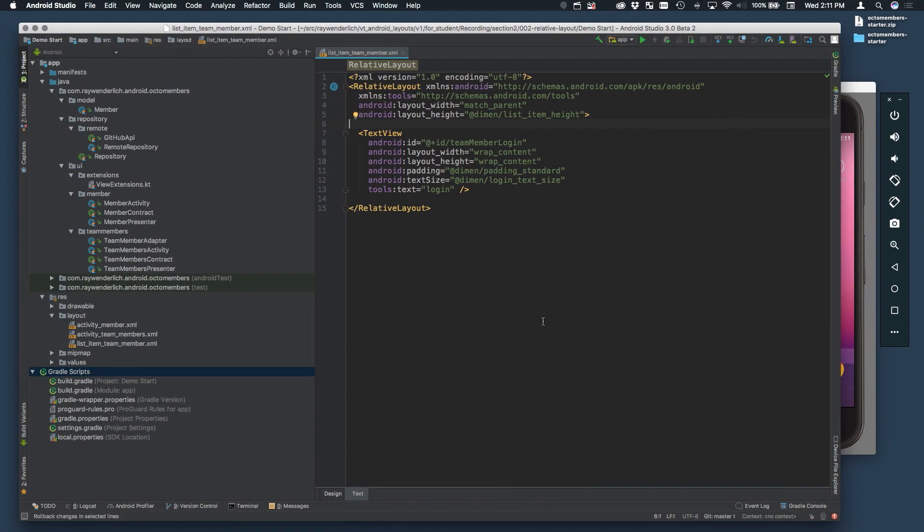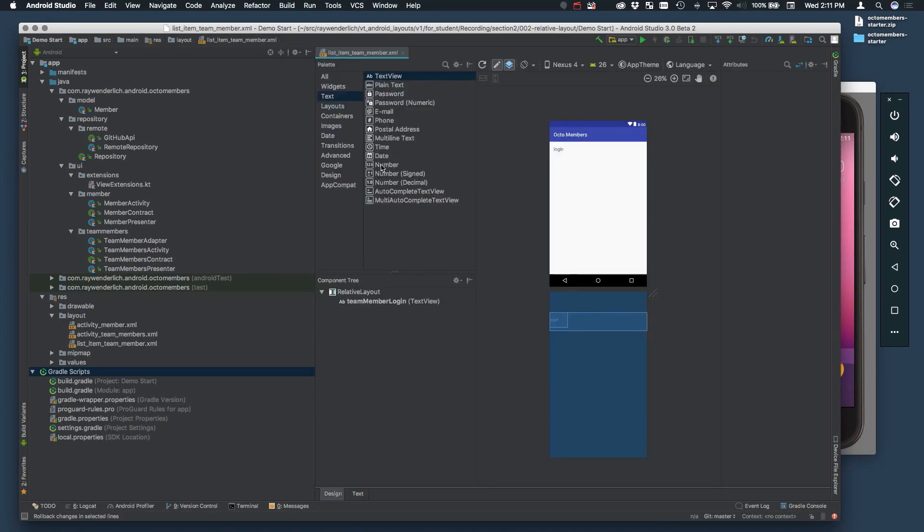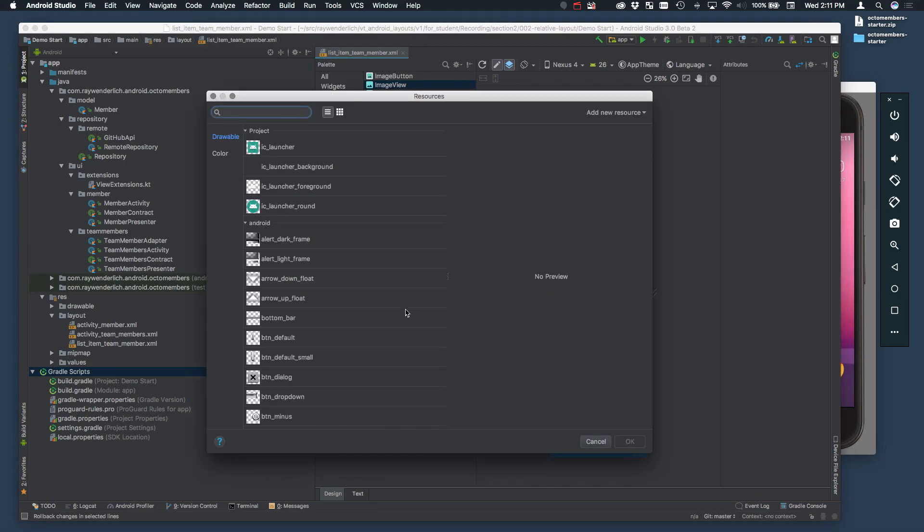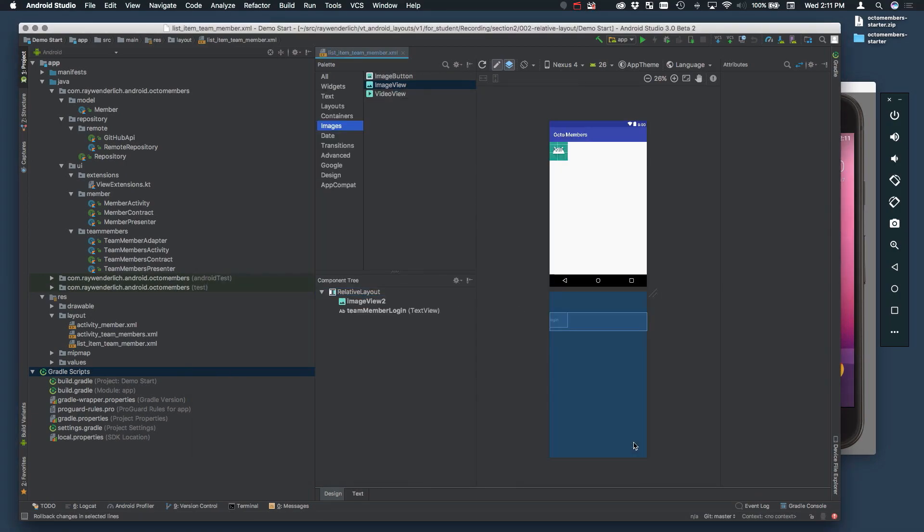First, you need to add some sibling views to the view that shows the login. Go to the Design Editor and drag an image view to the Relative Layout, placing it above the login text view in the component tree. Pick an arbitrary image to use as a source, since we'll load the member image programmatically.